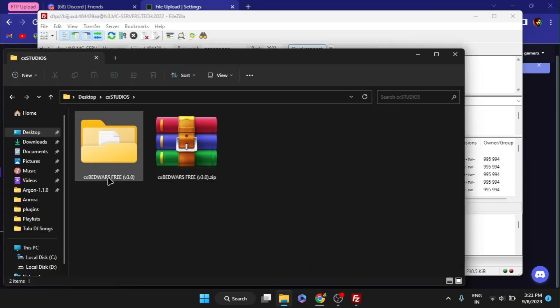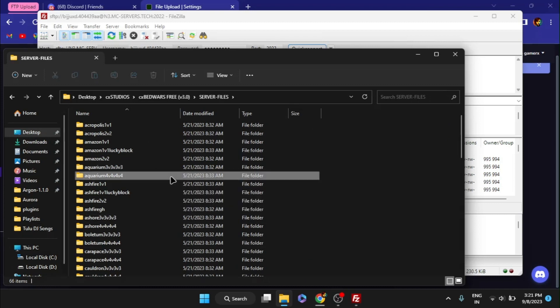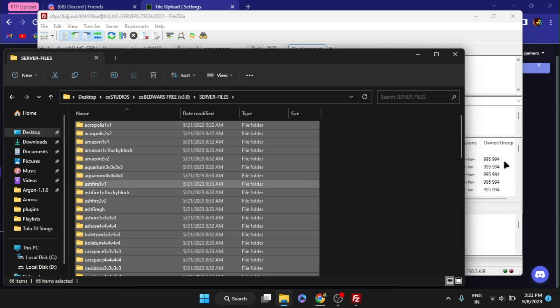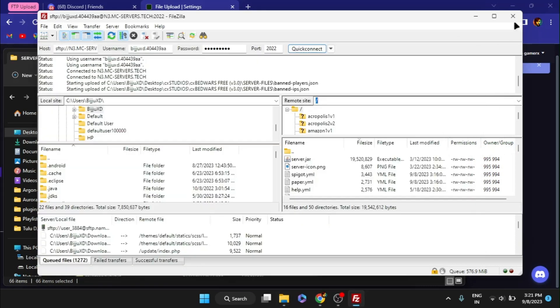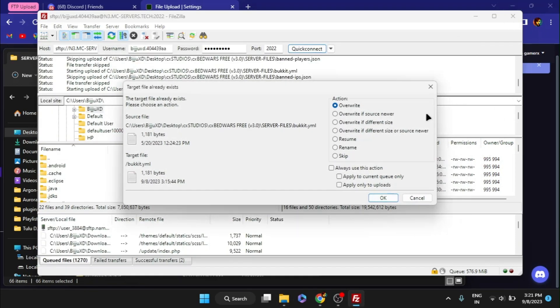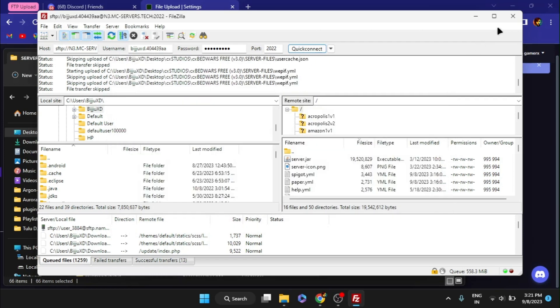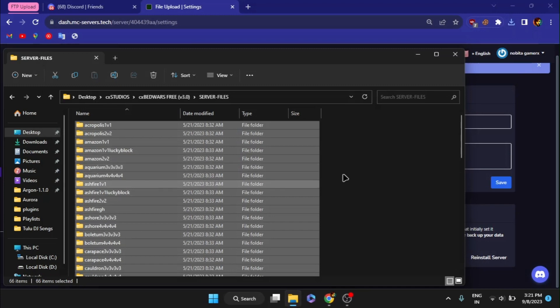After you've established a connection, open the directory in your file manager where you extracted the files, and then upload all the files inside the directory that contains server.jar to the FTP server. That's all you have to do. I'm canceling this transfer because I've already uploaded files using web panel method.